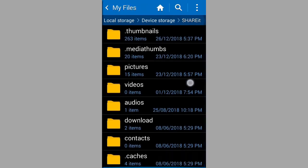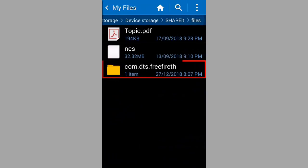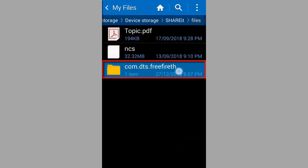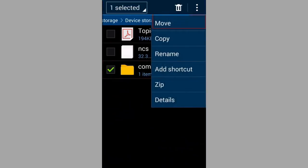Then open files folder. Move Free Fire file to folder Android and in OBB folder.